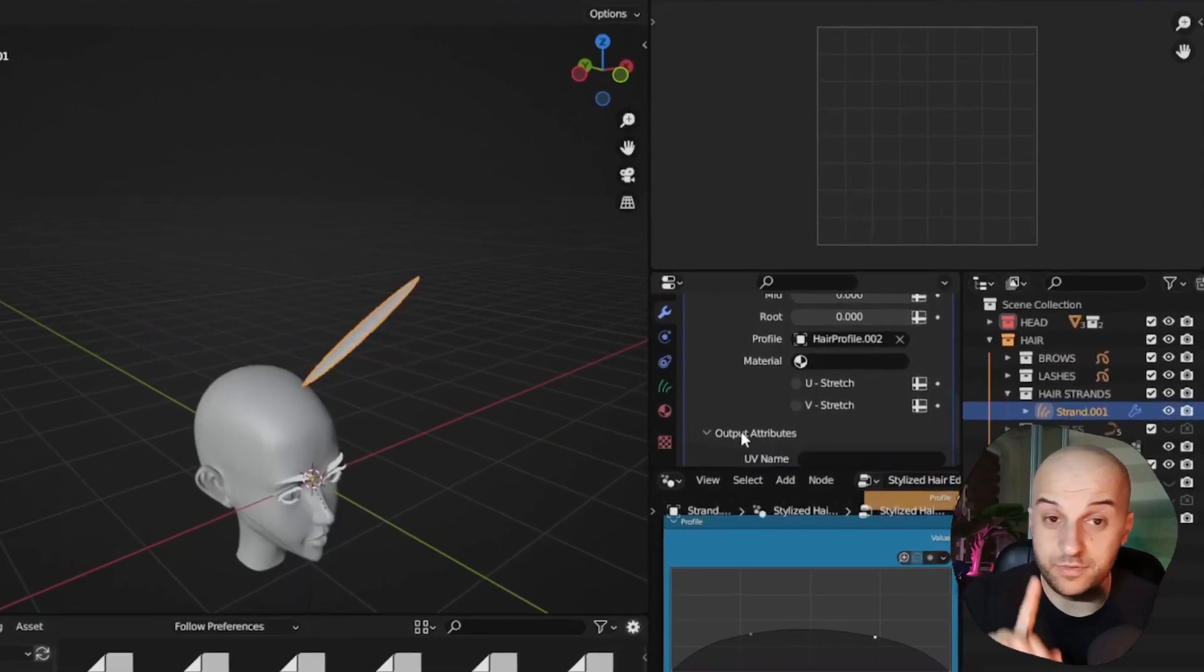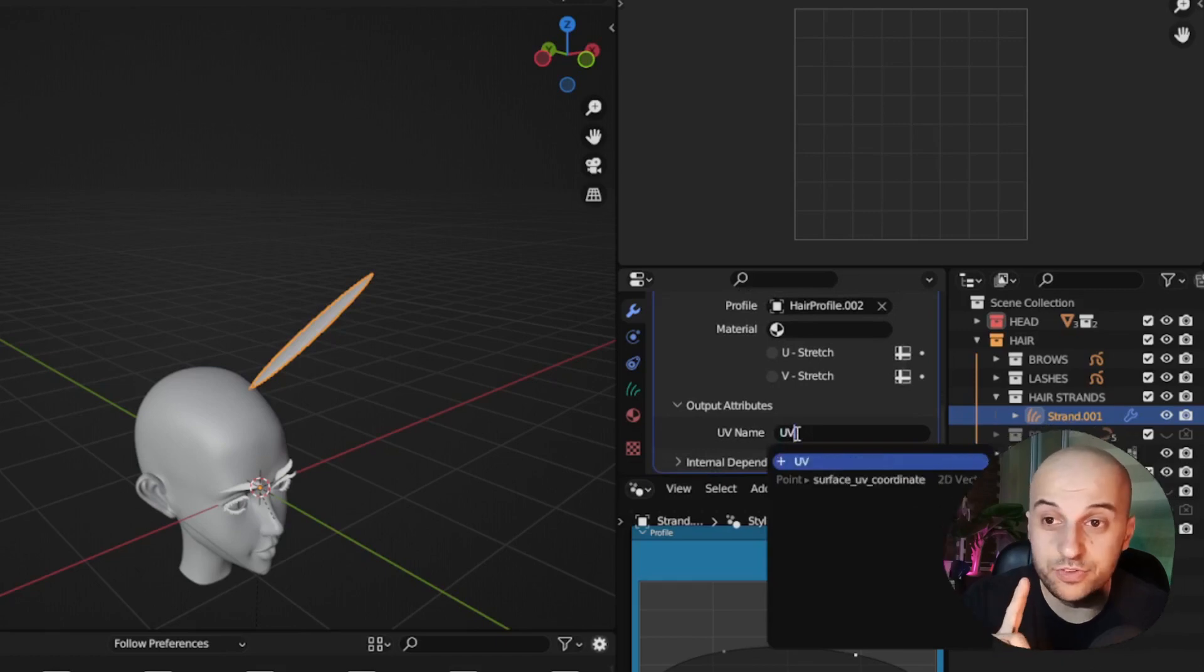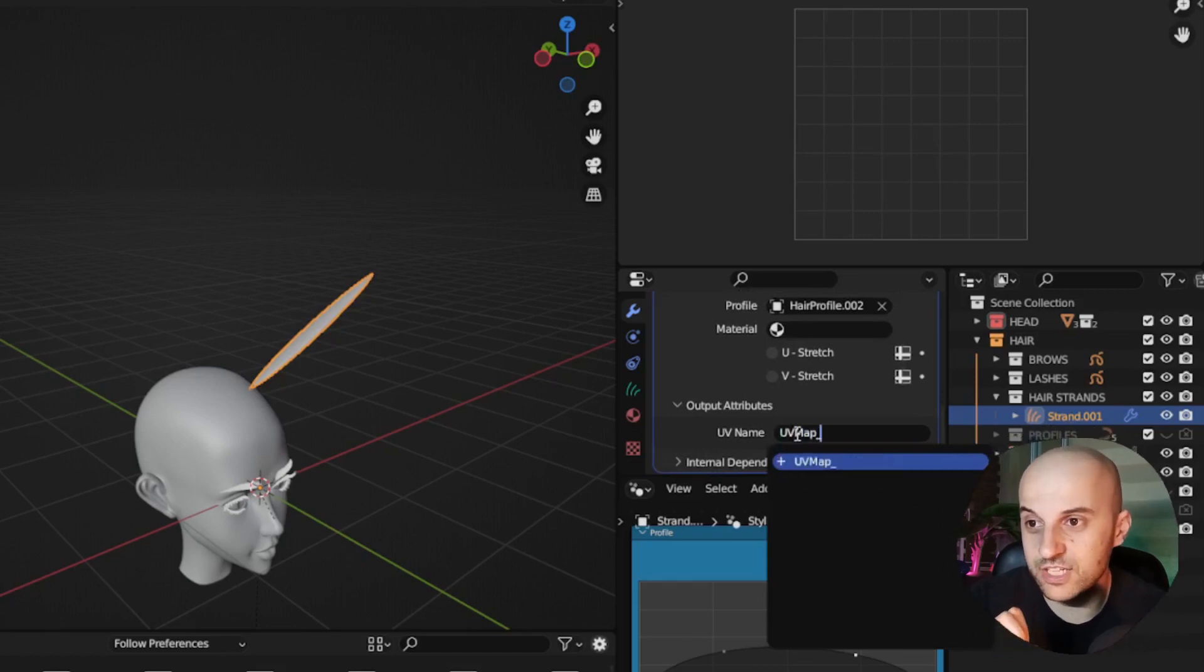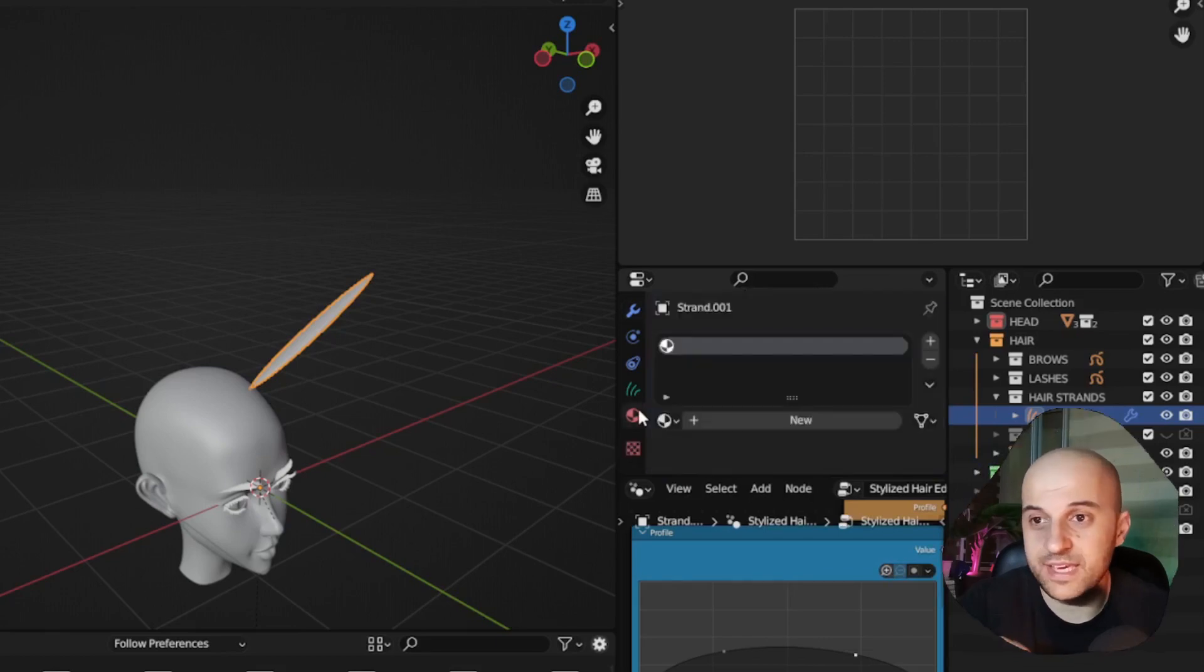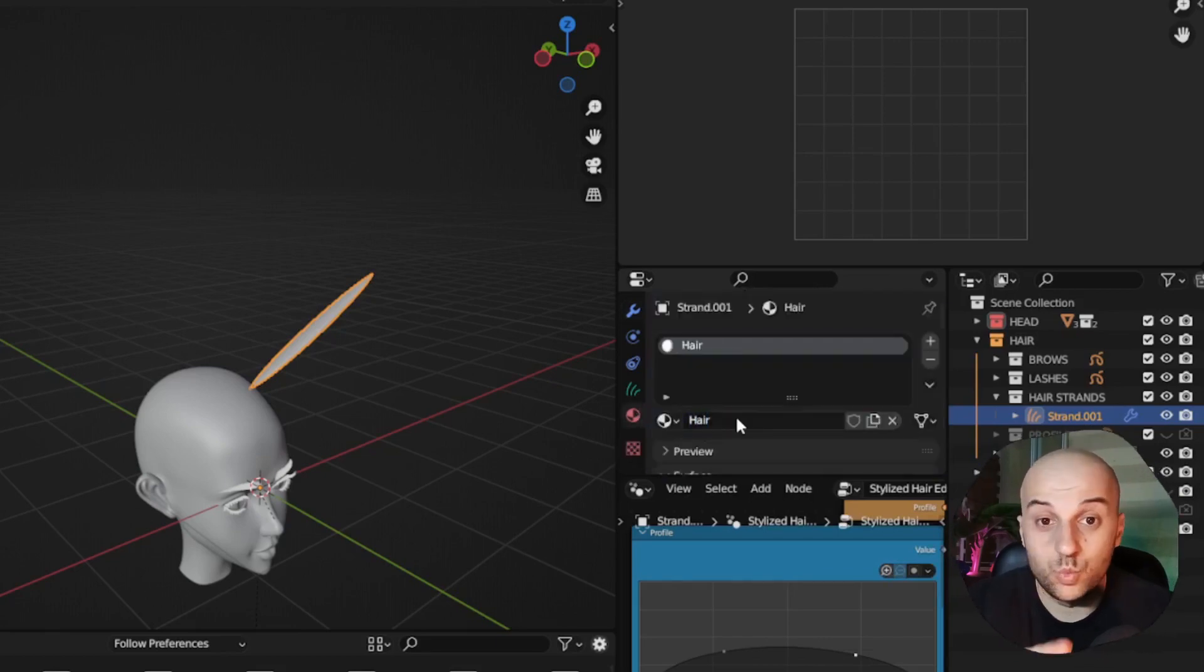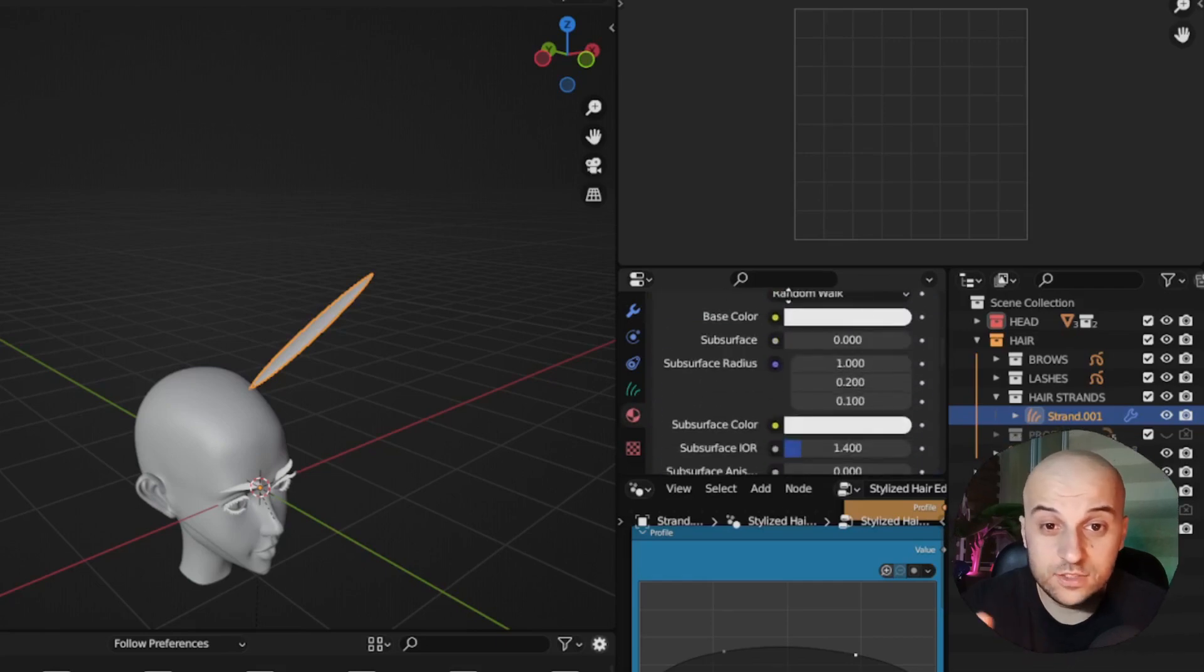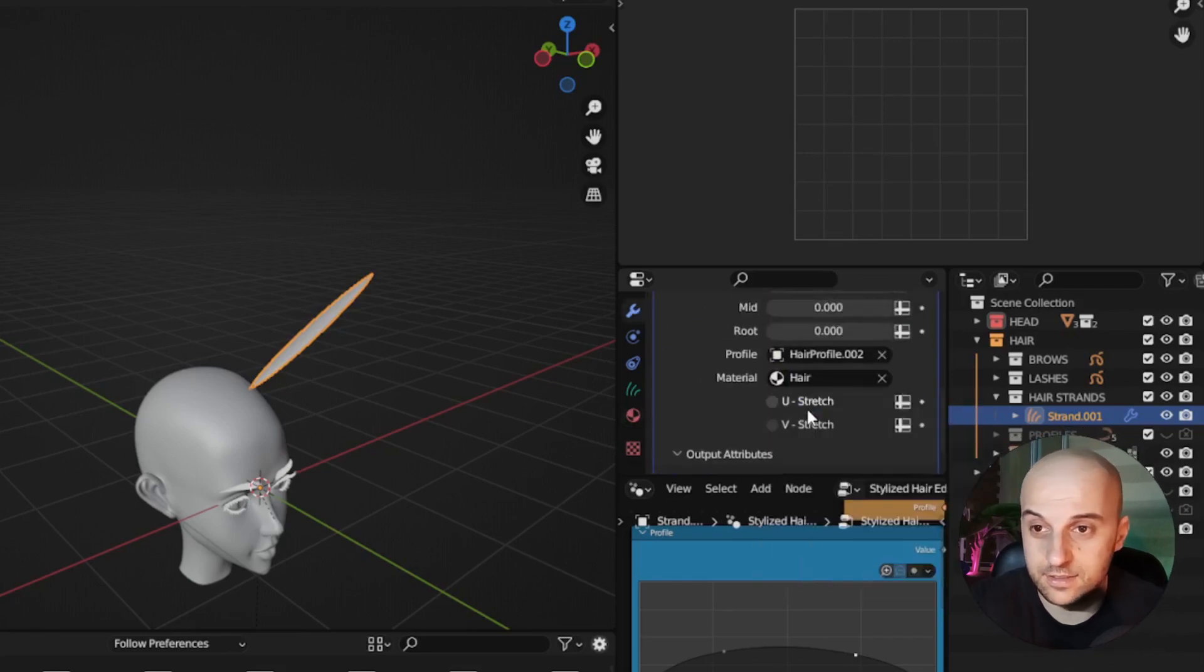Before we do any hair grooming, we're gonna name our UV map under output attributes and pick a material. We're gonna make a new one, hair. We don't have to do anything to the material right now, just have it selected here.